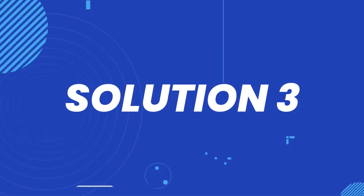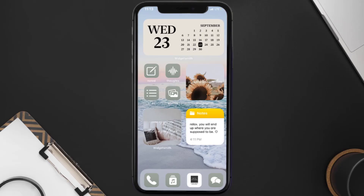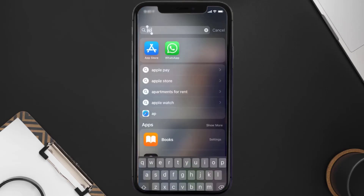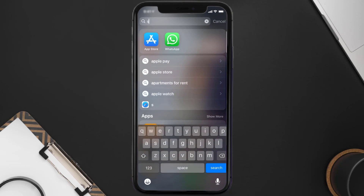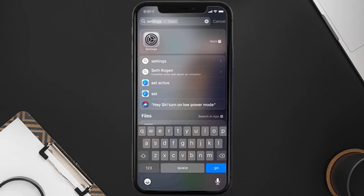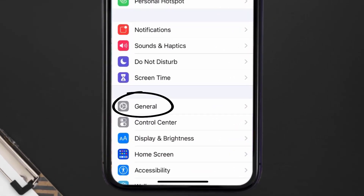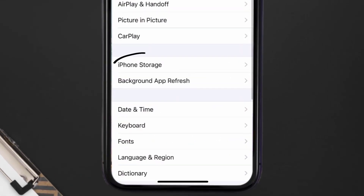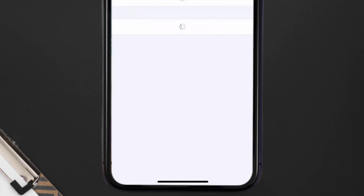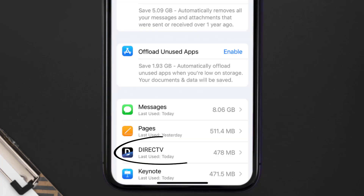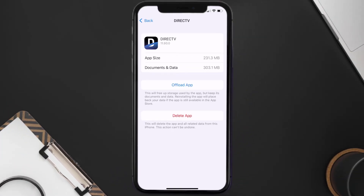If you still encounter this issue, you need to clear the app cache. Go to your device settings, scroll all the way down to General and tap on it, then tap on iPhone Storage. From here, search for the DirecTV app and tap on it. Once you're on this screen, tap on Offload App.